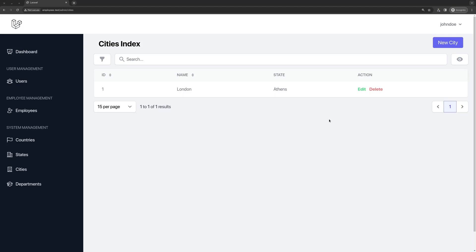Hello friends, Tony here. In this video I want to work with departments. We are going to make a CRUD and display all the departments in a table.